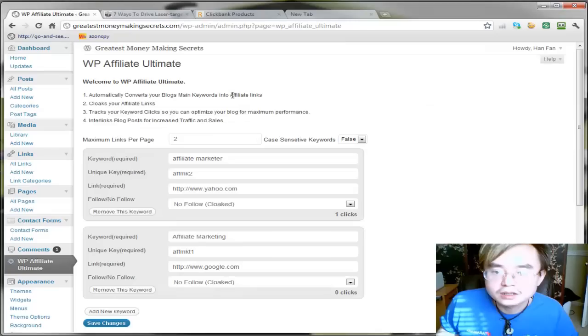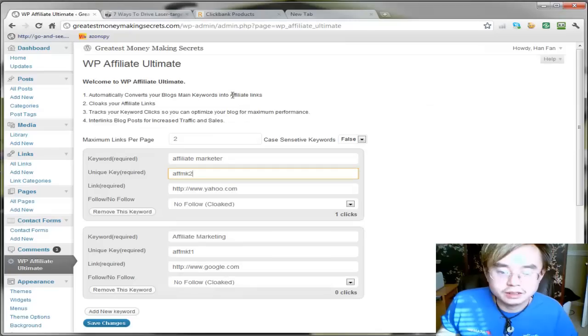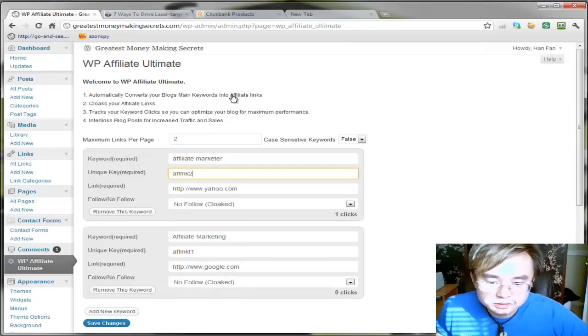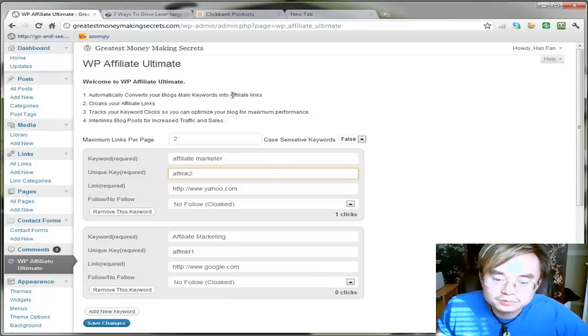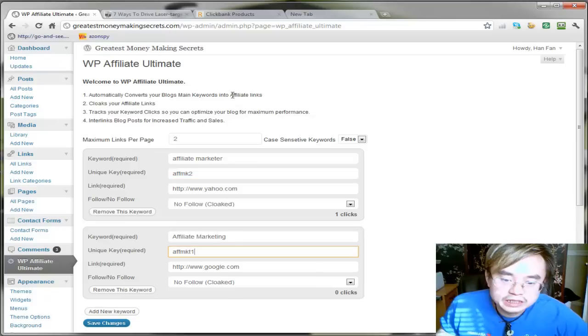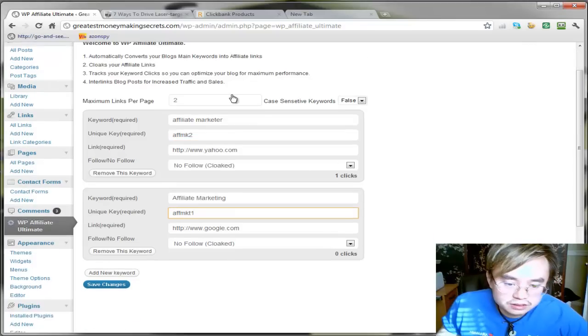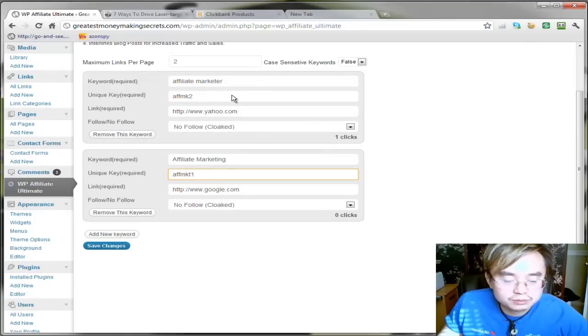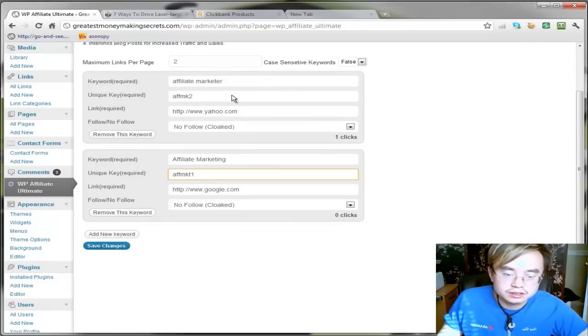When I first got the plugin, I was very confused about what unique key is. And then he was patient enough to explain to me what it is because I couldn't get the thing to work.